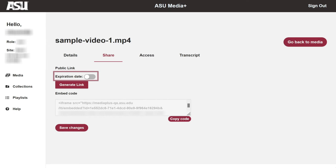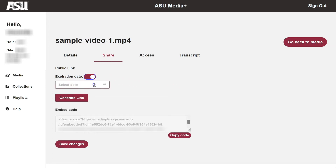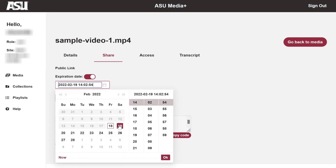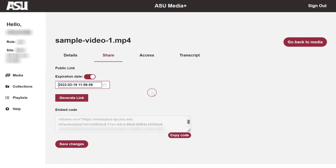An expiration date may also be set if the link should only exist for a limited time. Toggle on the Expiration Date button, set a date, then click Generate Link.